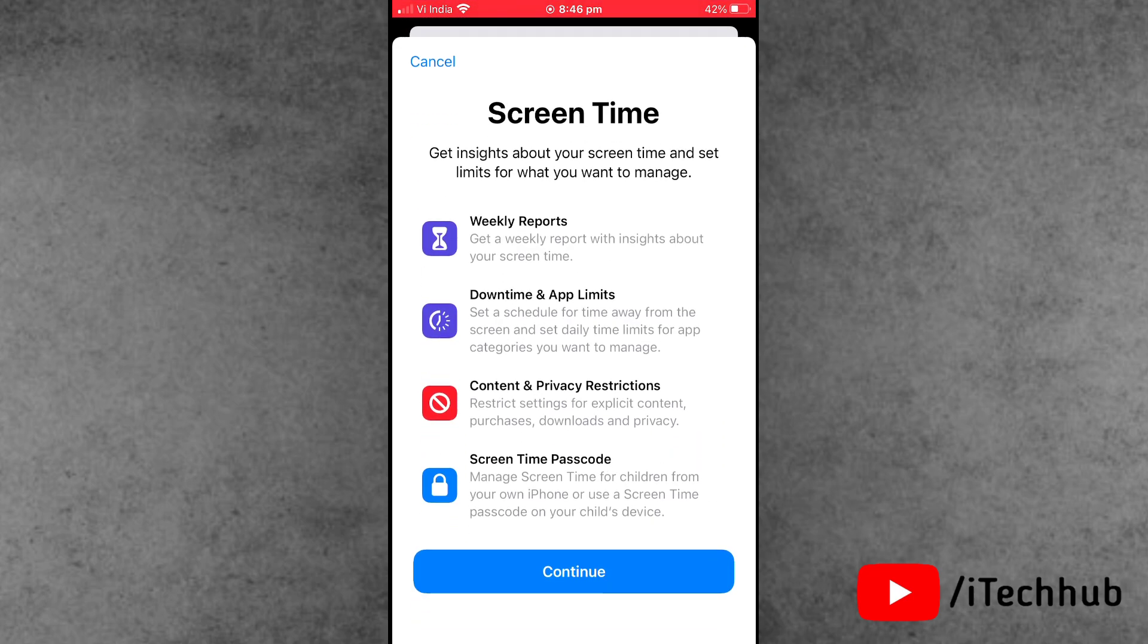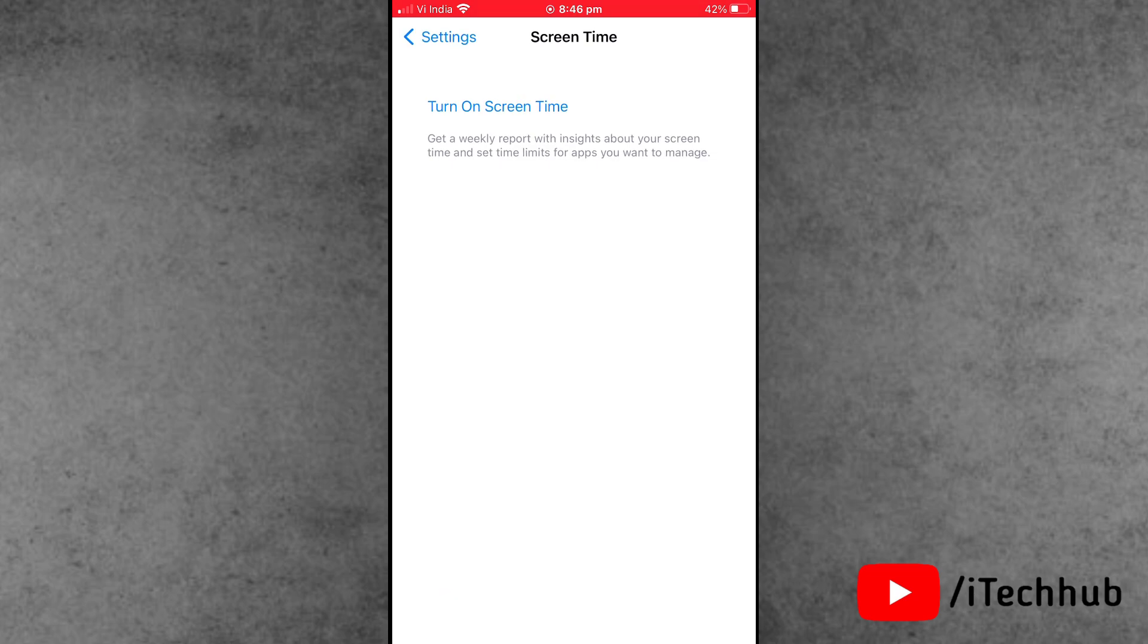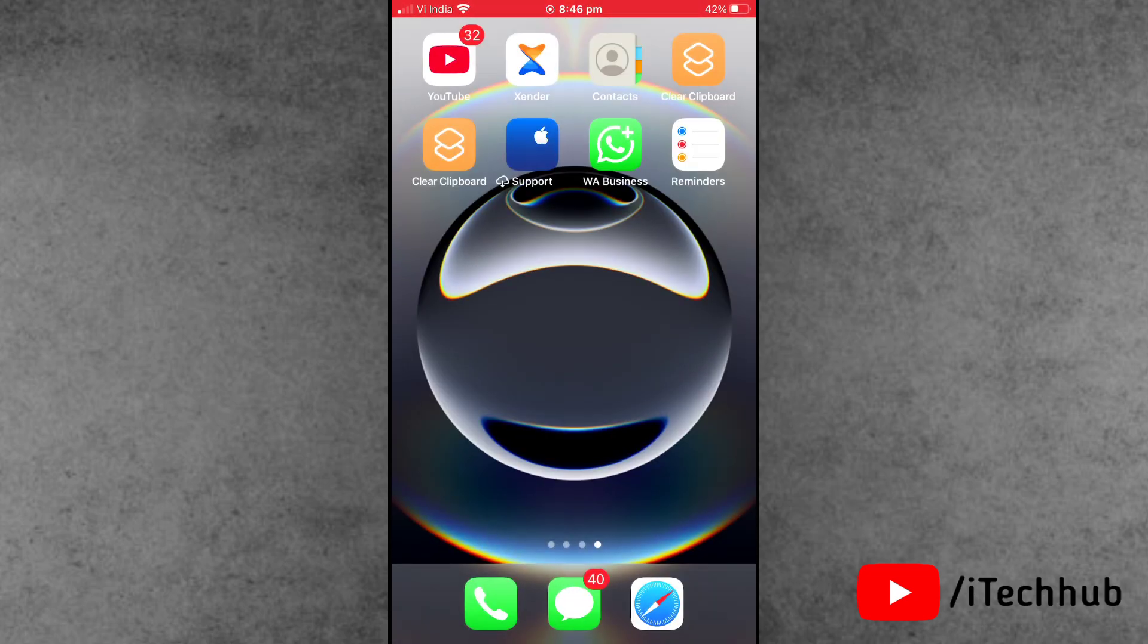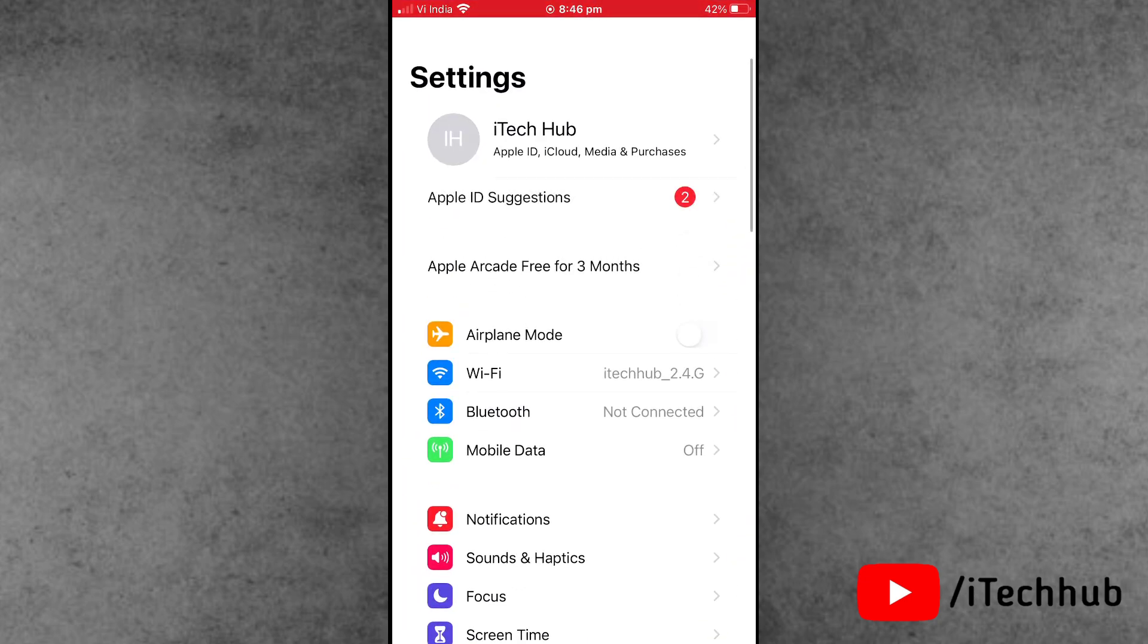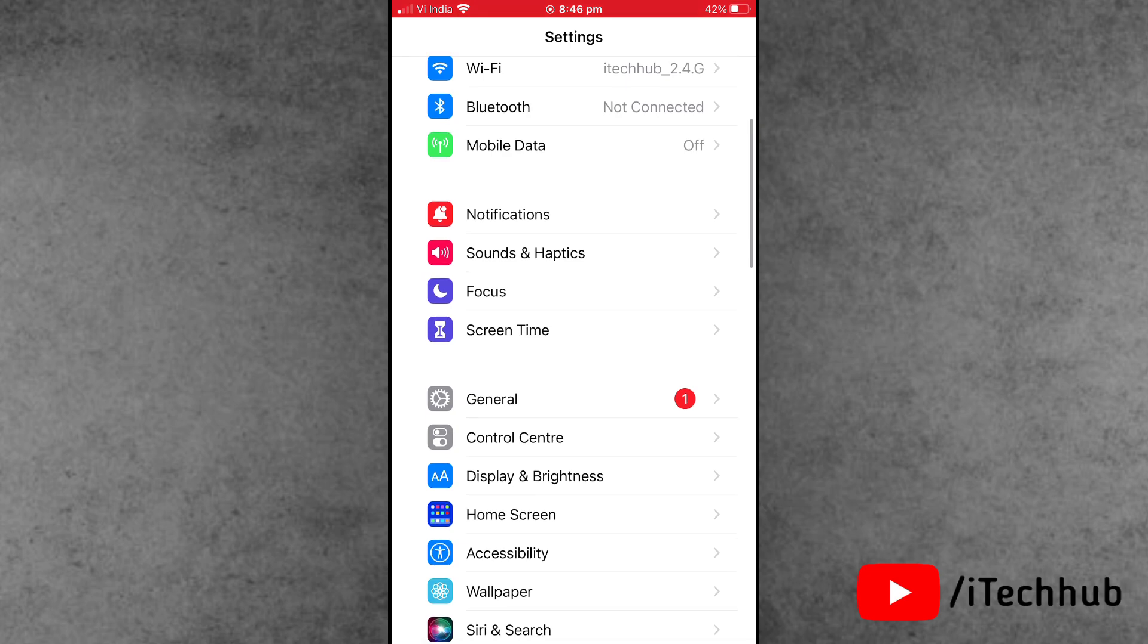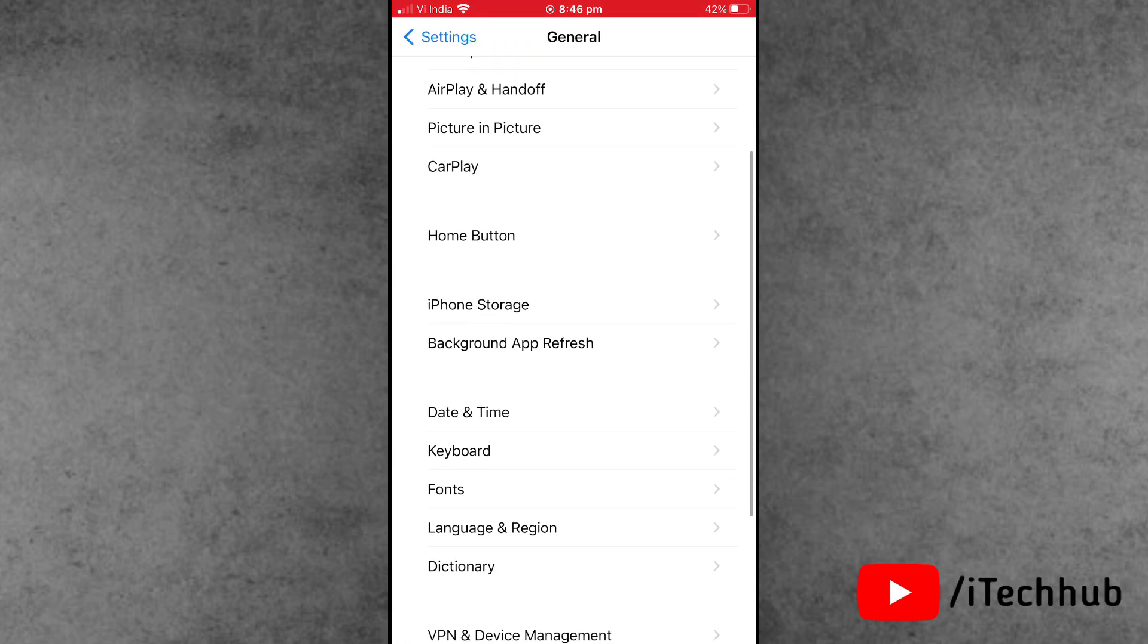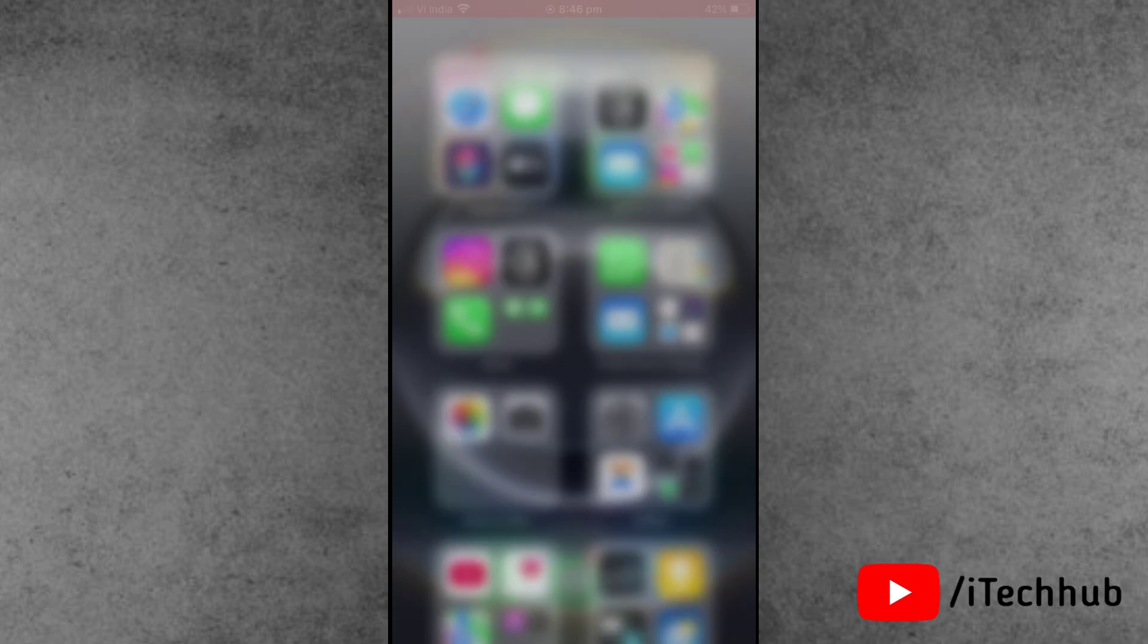Solution number two is to check if your date and time is correct or not. First, open the Settings app, scroll down and tap on General. Now tap on Date and Time. If the date and time is incorrect, please make sure to correct the date and time on your iPhone or iPad.